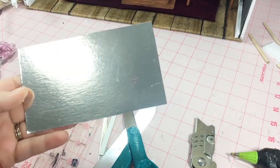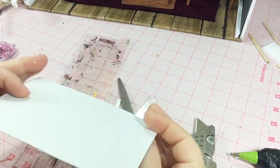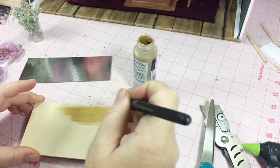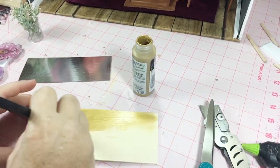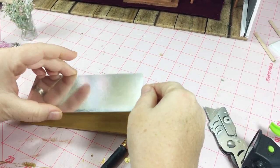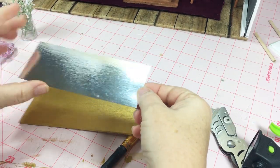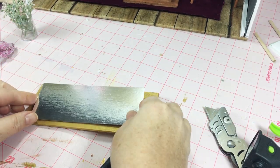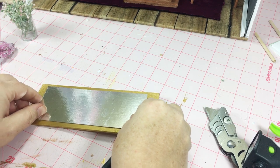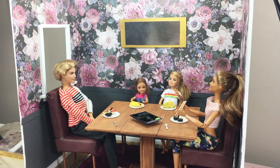I took another one of the wooden sheets from the Dollar Tree and painted it gold and took this silver packaging and glued it on once the paint was dry to make a mirror.